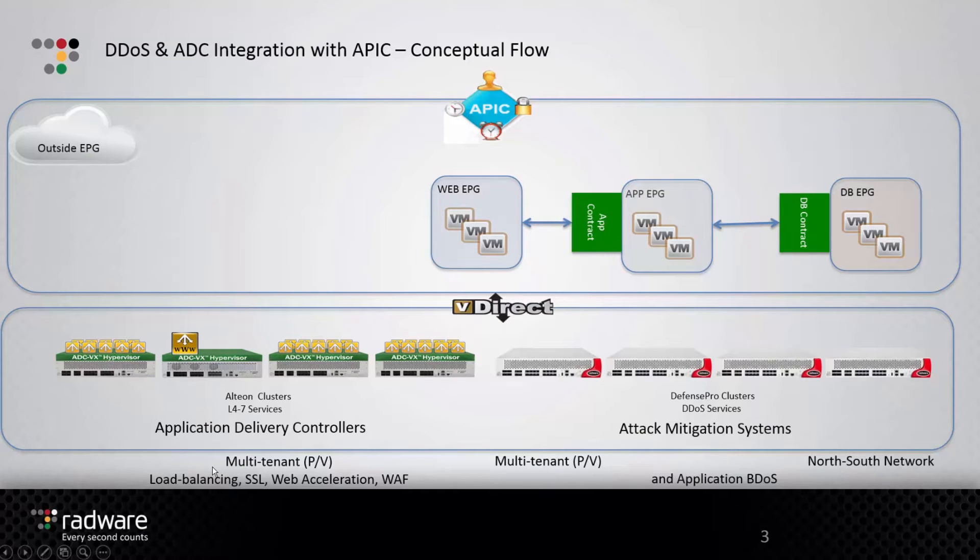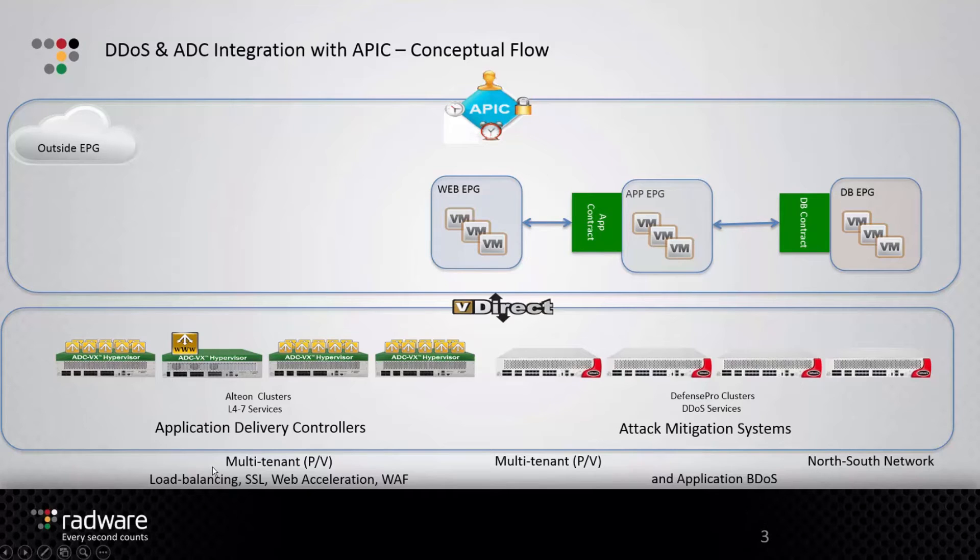Cisco Application-Centric Infrastructure, or ACI, in the data center is an architecture with centralized automation and policy-driven application profiles. ACI delivers software flexibility with the scalability of hardware performance.